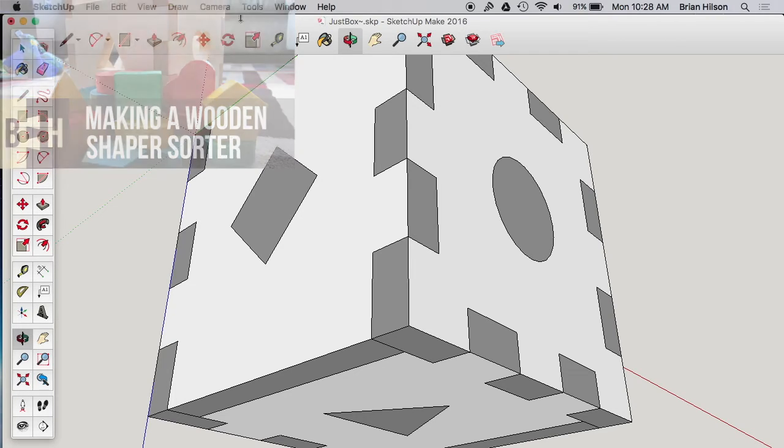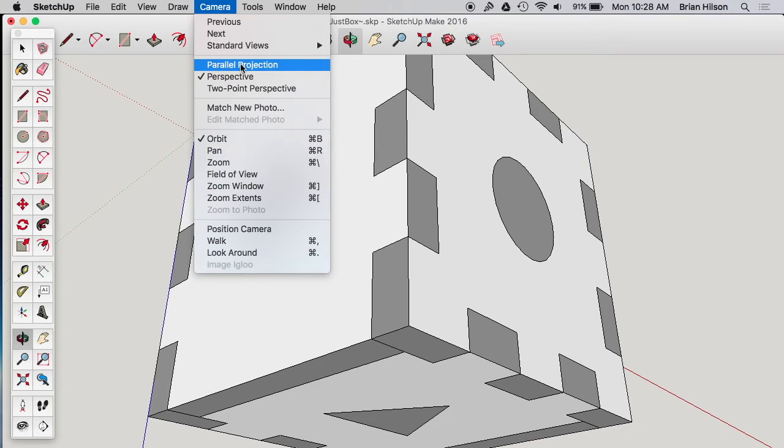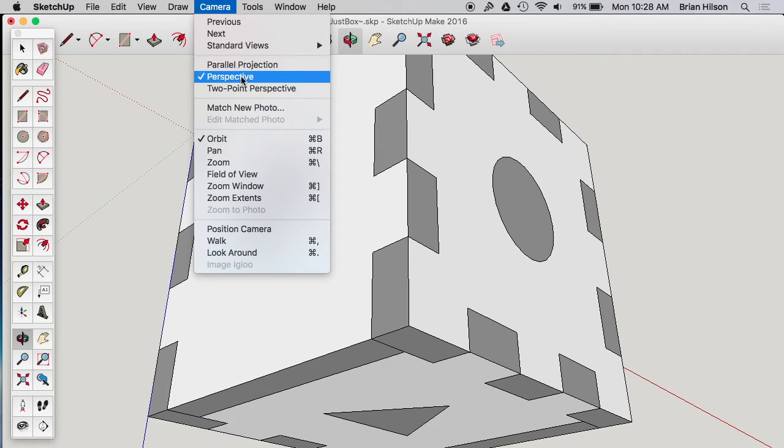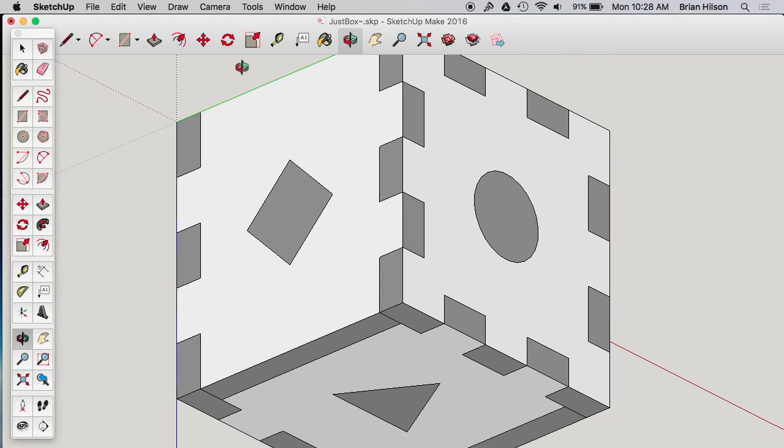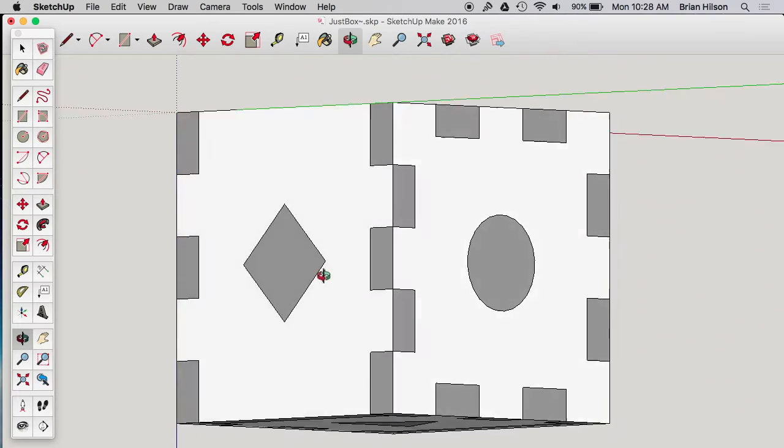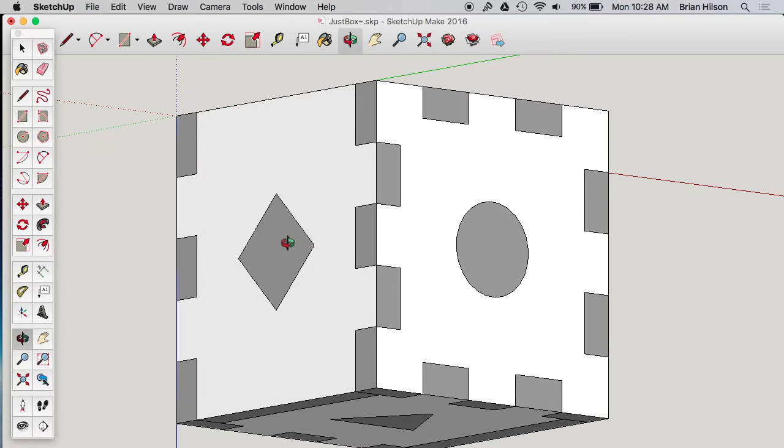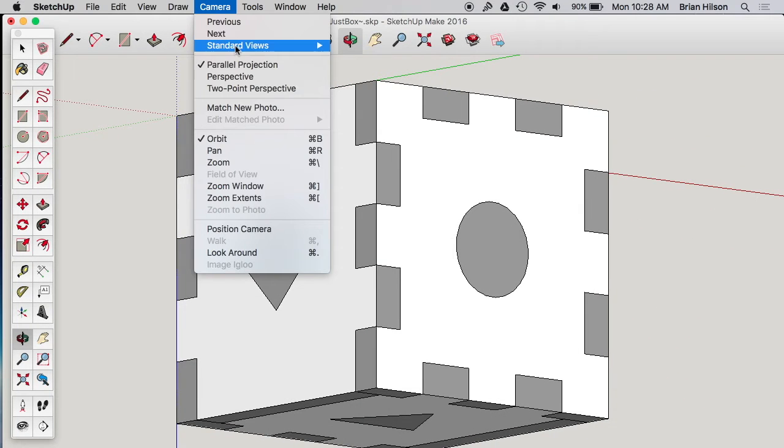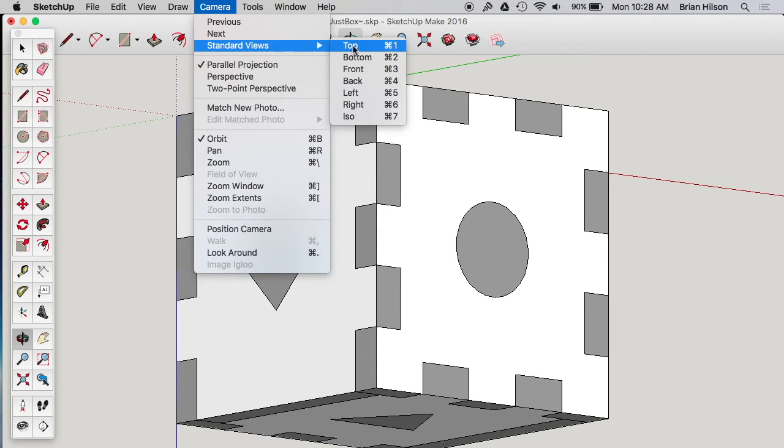First thing we need to do is go up to Camera and change to Parallel Projection, because if it's in perspective, SketchUp will not print to scale. So let's change to Parallel Projection, which makes it pretty bizarre looking. And then we're going to change to one of the standard views so we can look at the size straight on.